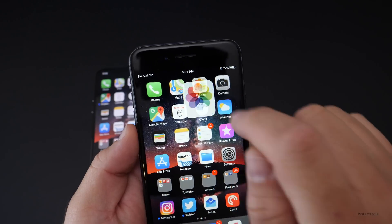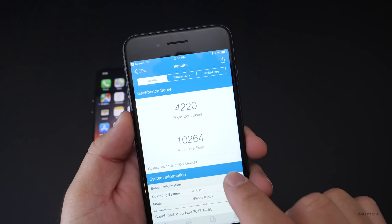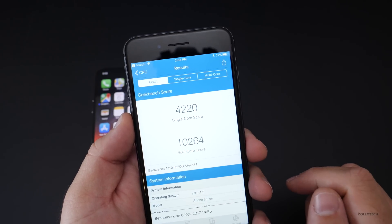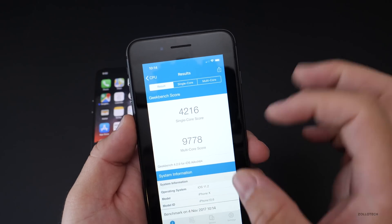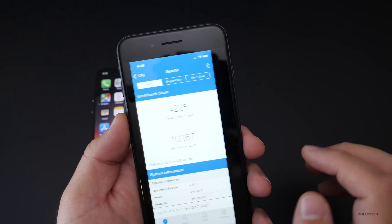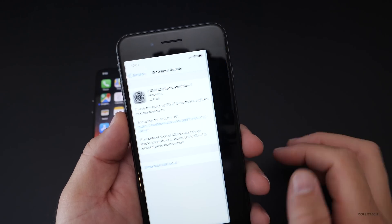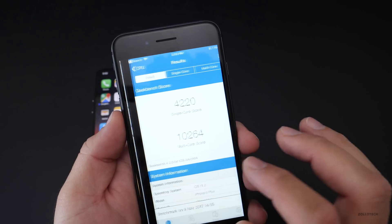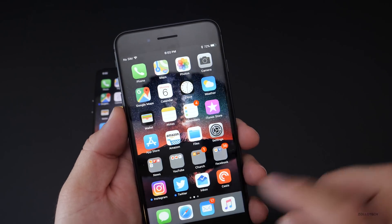I did a Geekbench on this device — on the iPhone 8 Plus — and got 10,264 for multi-core and 4,220 for single-core score. The previous score was on the iPhone X — it wasn't a great screenshot, but it was 10,267. So we're hanging around 10,200, and as long as we stay around there, everything seems to be smooth.